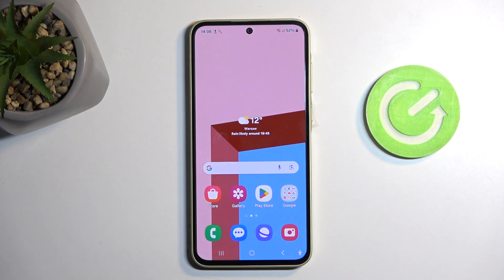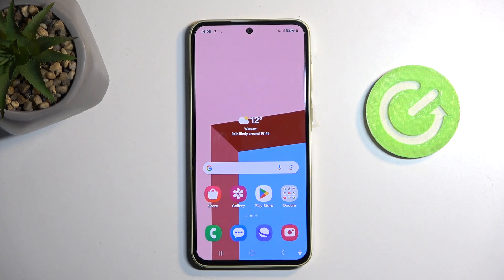Welcome! This is a Samsung Galaxy A35 and today I will show you how we can record the screen on this device.